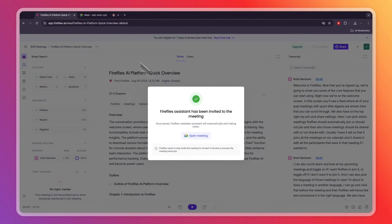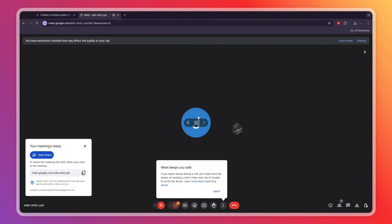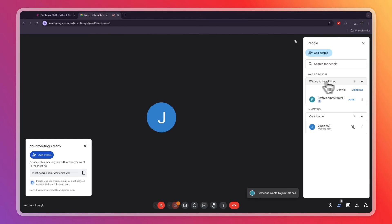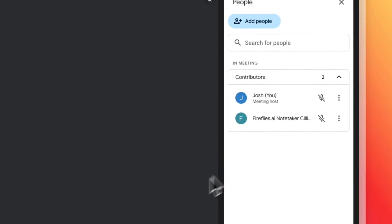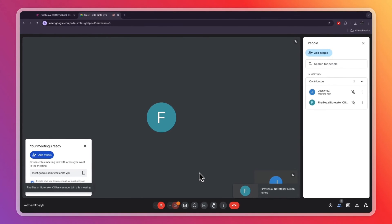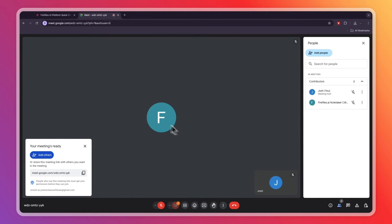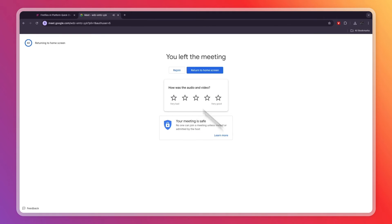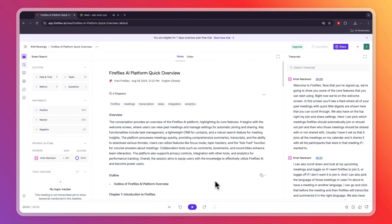In the Google Meet you will get a request from fred@fireflies.ai to join. You can see it right here — 'Waiting to be admitted: Fireflies.ai Notetaker.' Click Admit and it will be in the meeting, visible to everyone. It will then automatically transcribe the meeting. After ending the meeting, head back into Fireflies.